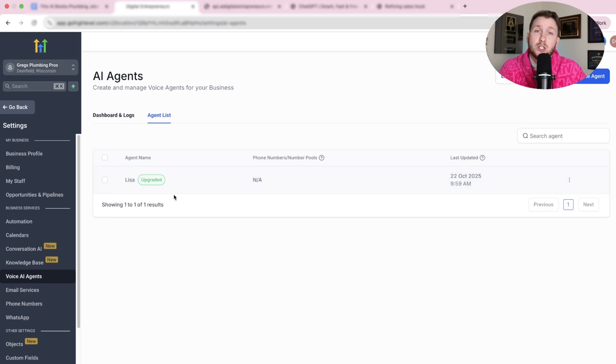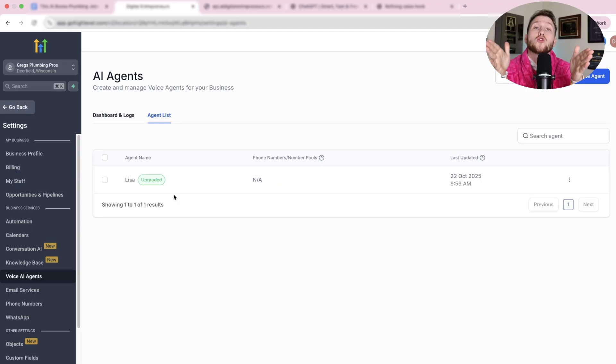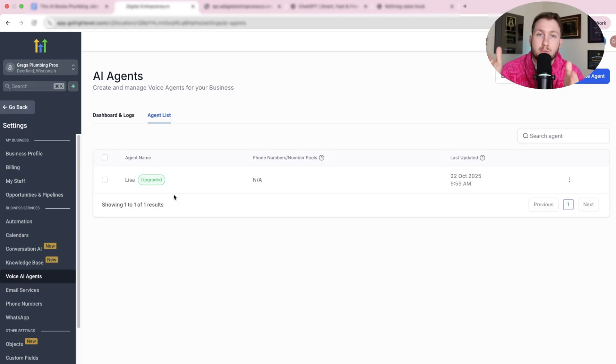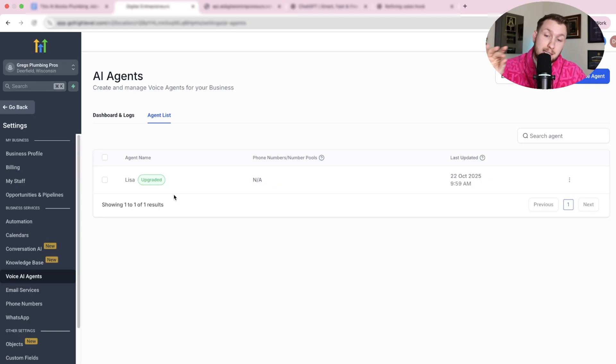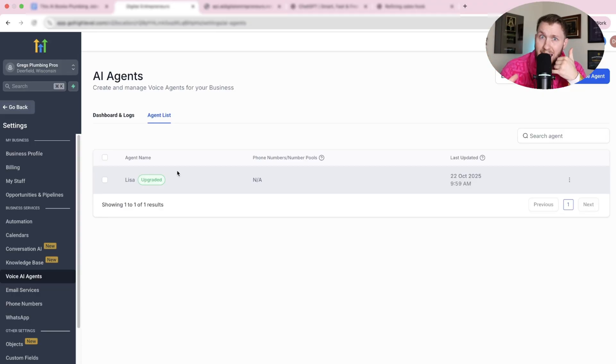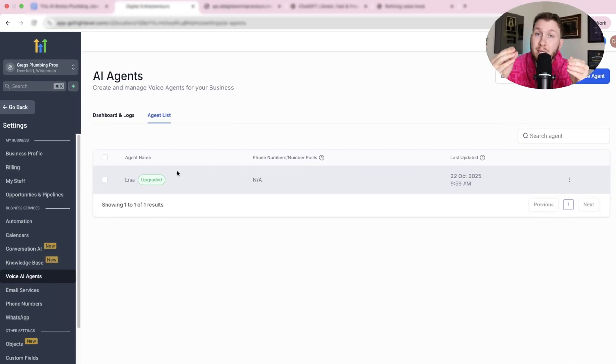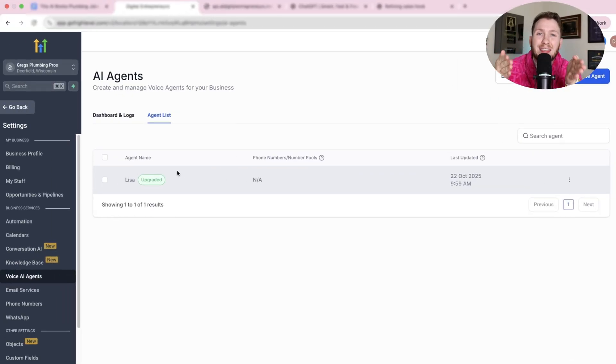What an AI agent is, is an AI robot that can answer calls, make calls, and do 24-seven sales and customer service for plumbers or really any business. Now this one is geared towards plumbers. Check this out. This is Lisa. How can I help you today?